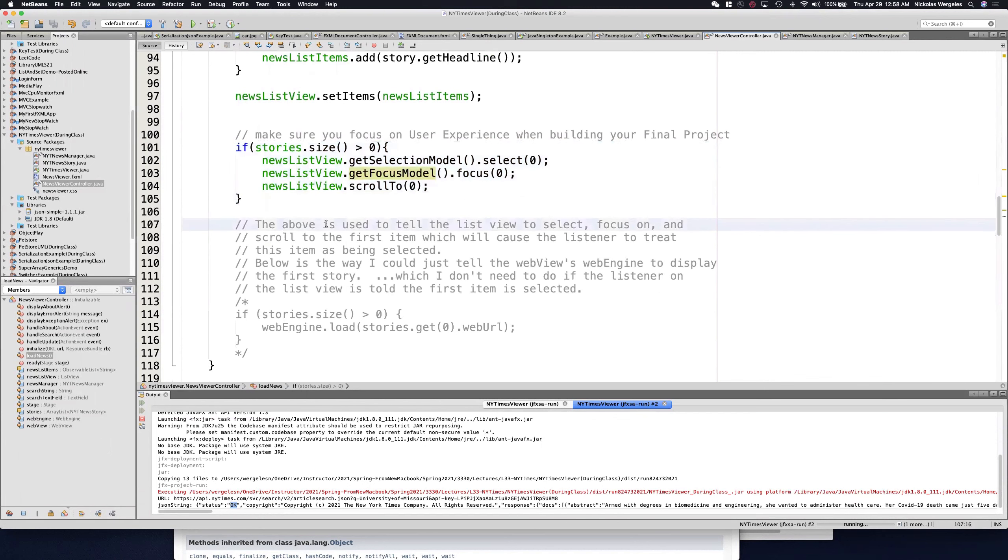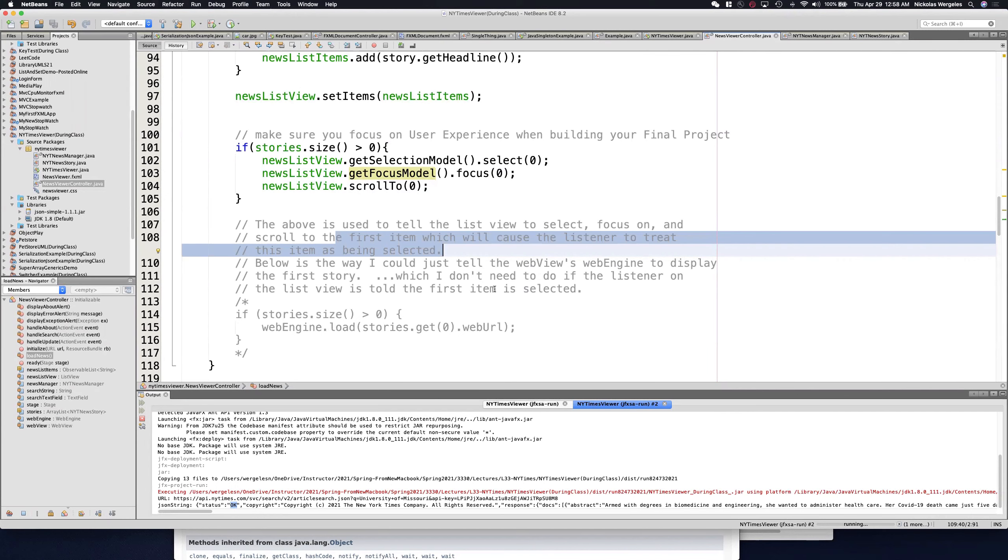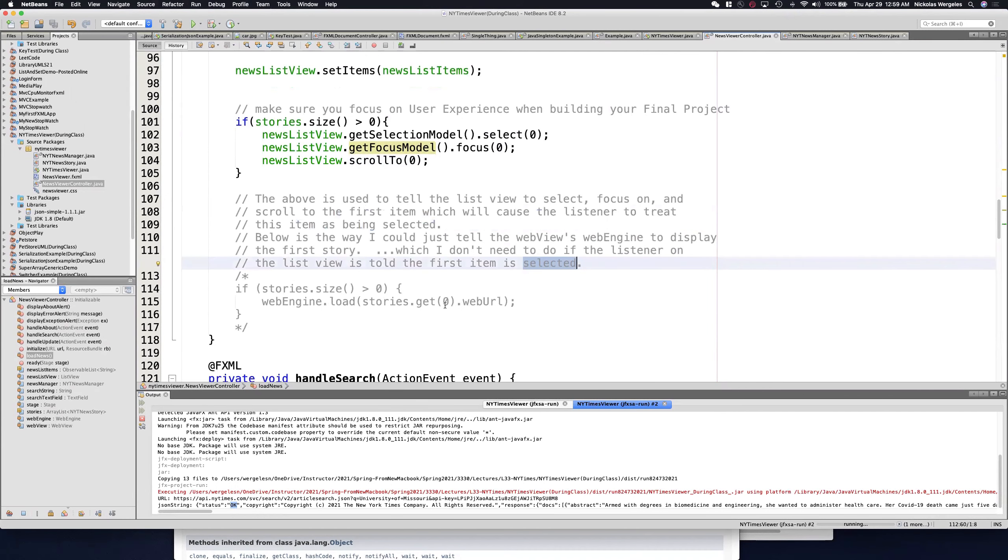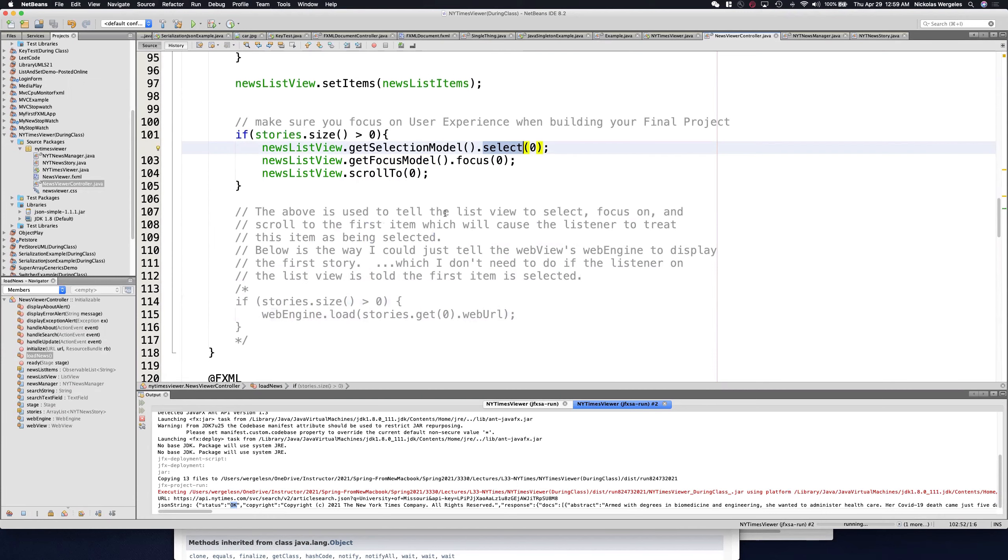So you see the above is used to tell the list view to select, focus, and scroll to the first item, which will cause the listener to treat this item as being selected. You'll see below is the way I could just tell the WebViews engine to display the first story, which I don't need to if the listener on the list view is told the first item is selected. So this is what I had to do before. I wanted to load the first news story for them automatically. So I told the WebEngine to load the first story. But when I call the select method, it's like clicking on it. And when I click on it, it actually loads the first news story. I'm going to show you where this happens in the next video. So stick with Professor Wurglees, and we'll see you in the next video.